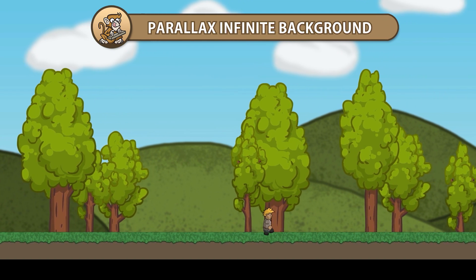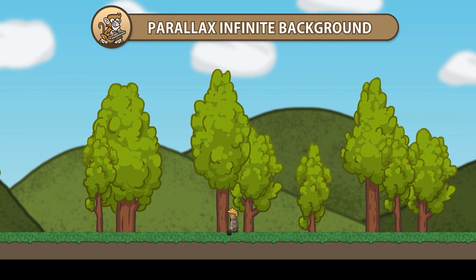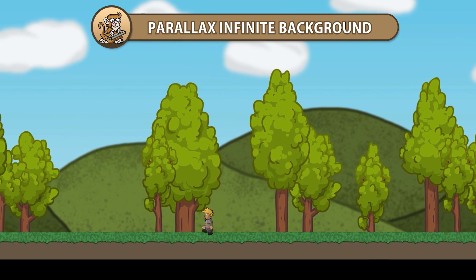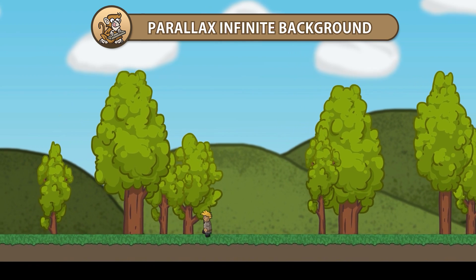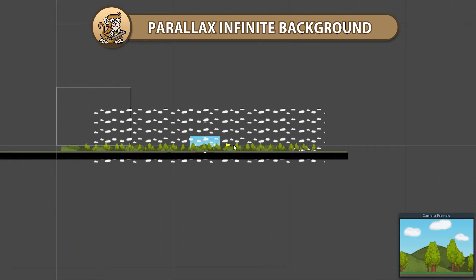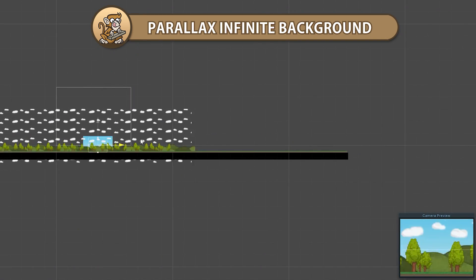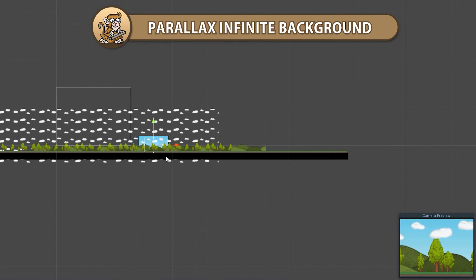In this video we're going to make a Parallax Background Effect in Unity that also repeats to infinity. It will be a simple script with a single field that we can add to as many backgrounds as we want to achieve our desired effect.